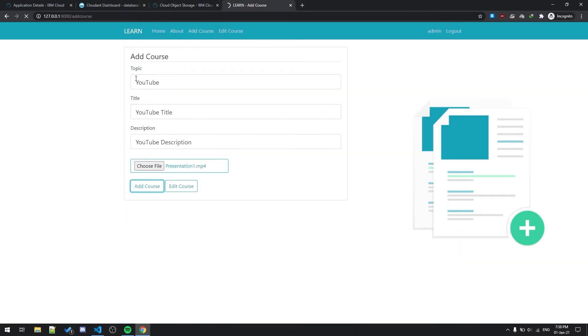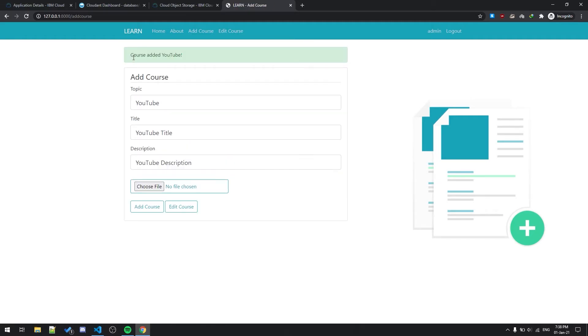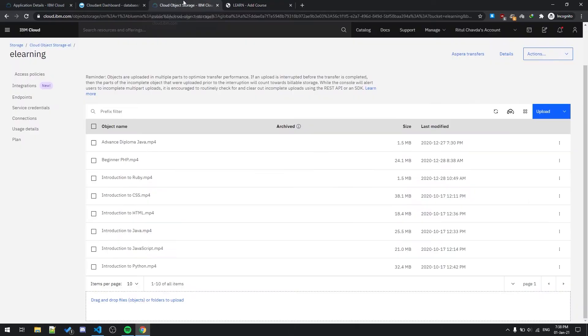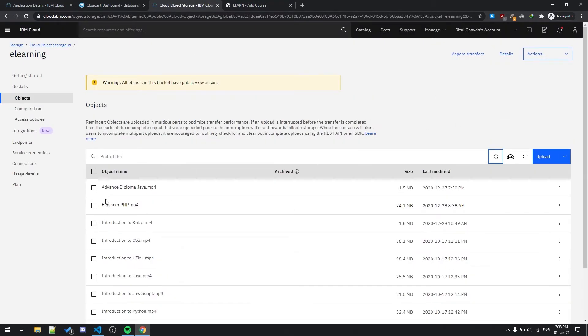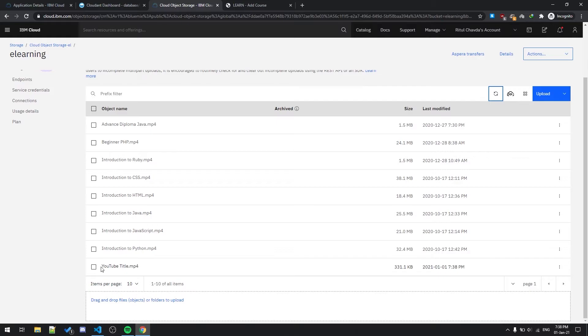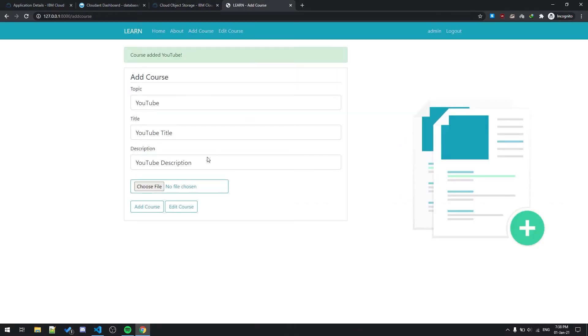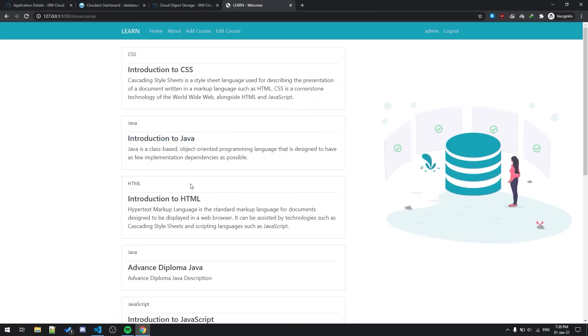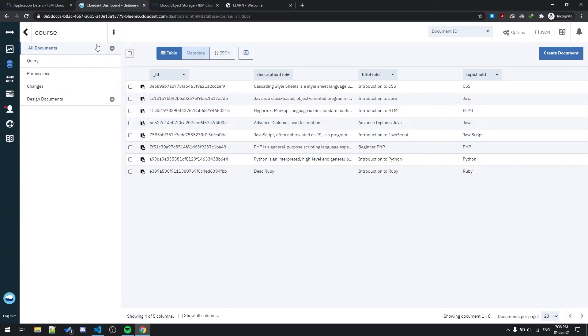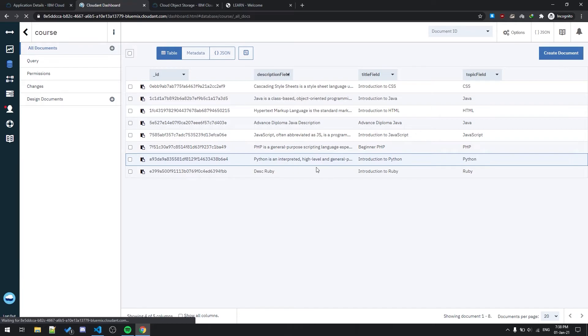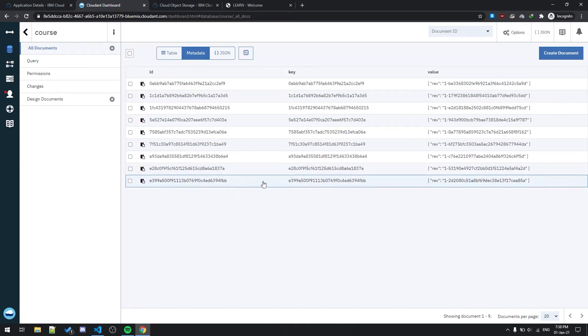If I just add course, course added to YouTube. And if I just refresh this, you can see that YouTube title dot mp4, this is the video file. If I want to edit course, let me show you first so that it is added.